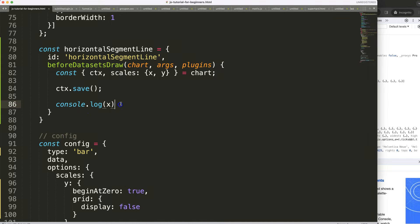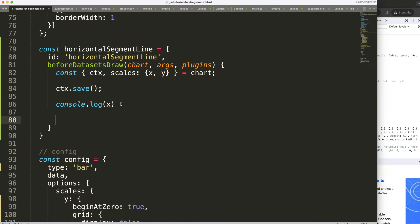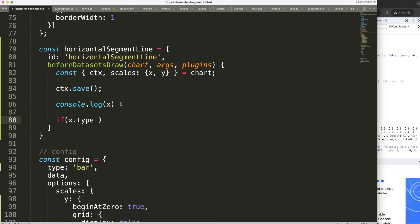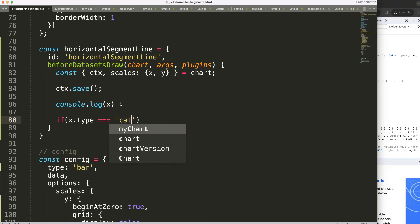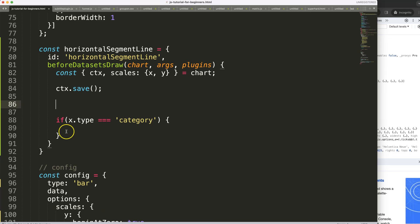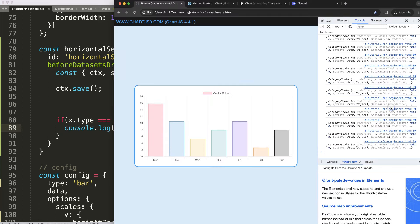The first thing I would like to do here is basically say an if statement. You say if x.type equals strict category, in that case if this is true then do the following here.